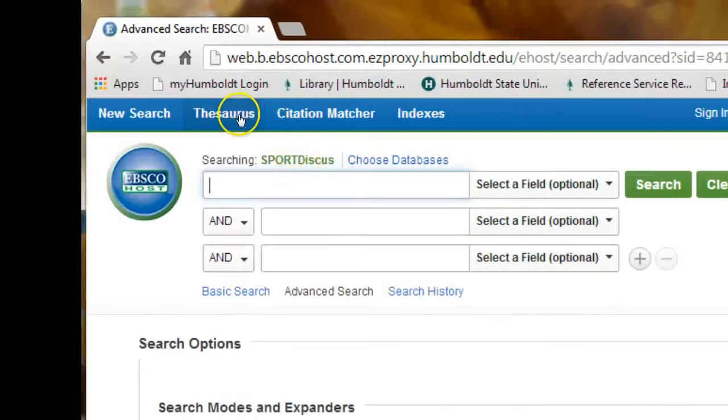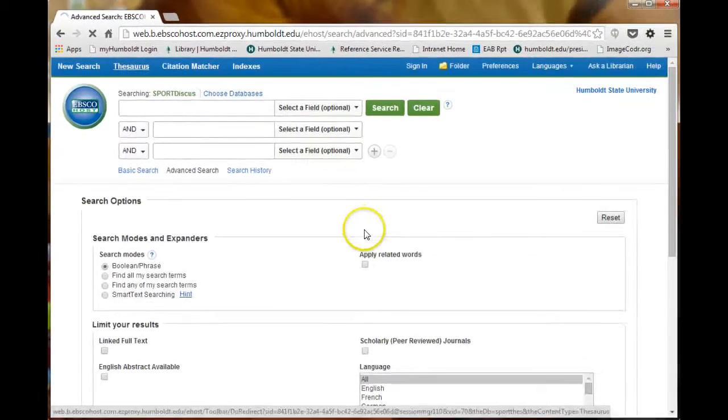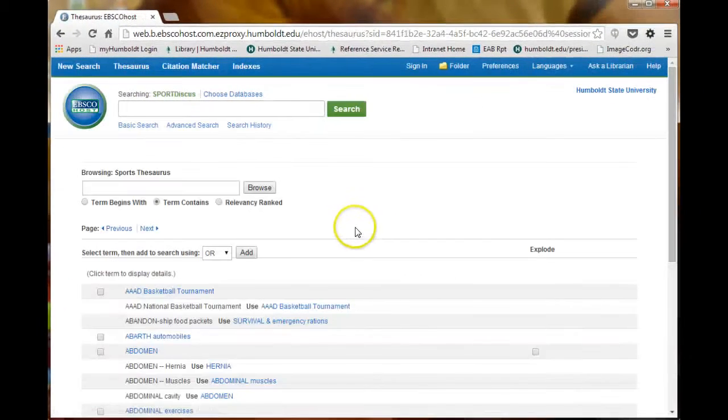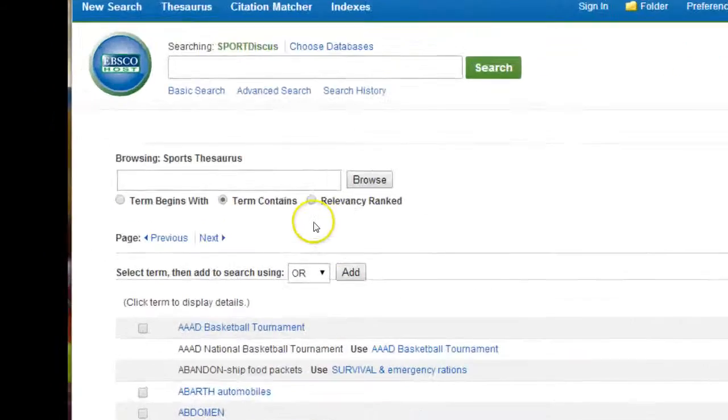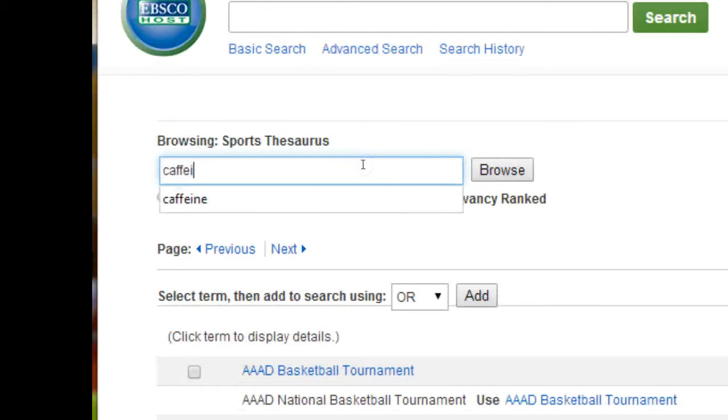In this tutorial, we will use the Thesaurus and Sport Discus to look up subject headings to use in our search. Be sure to check the Term Contains radio button and enter a search term.